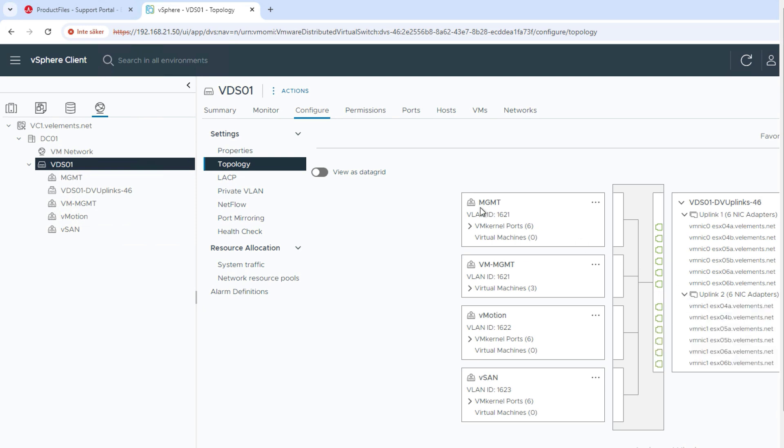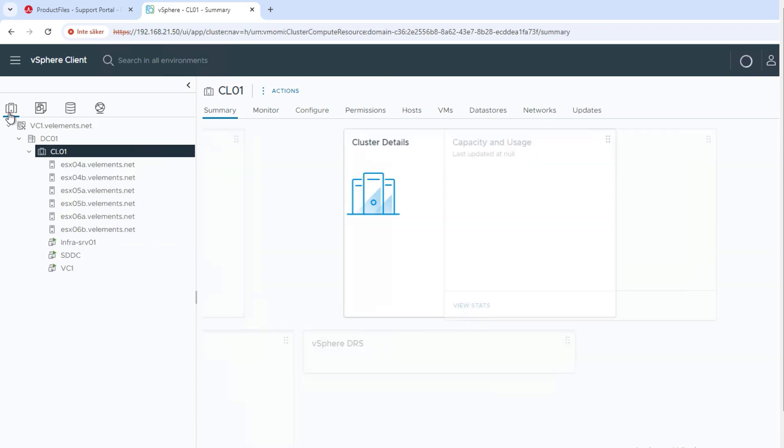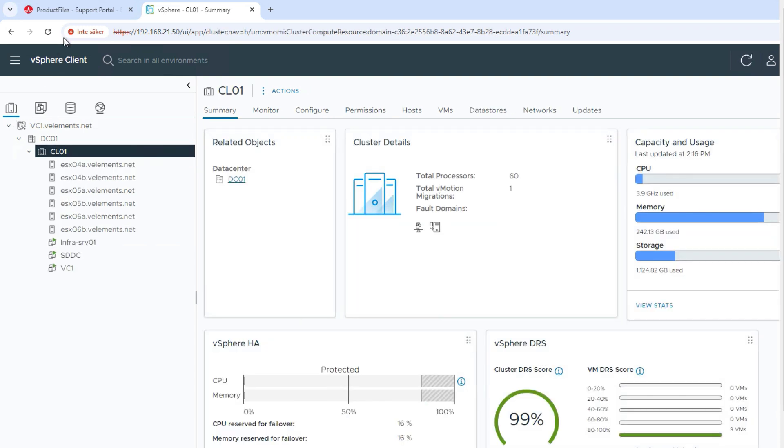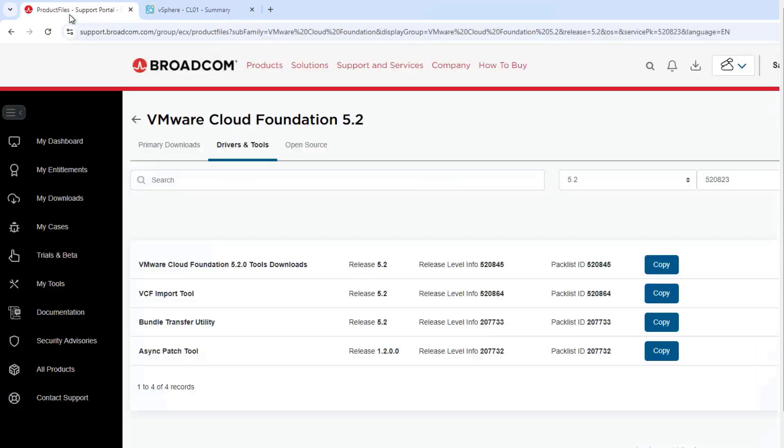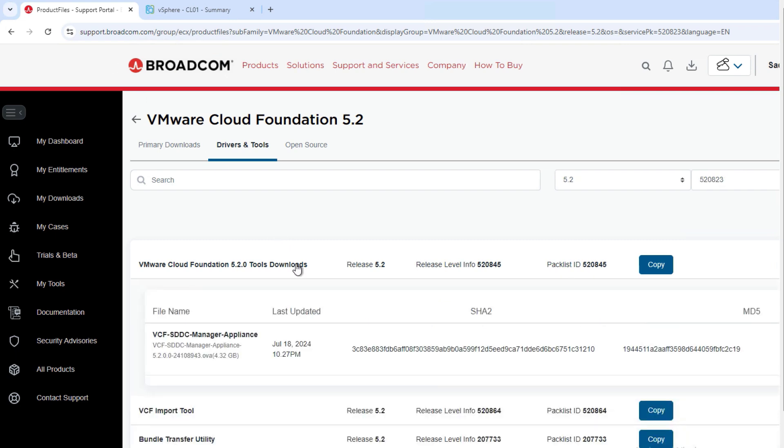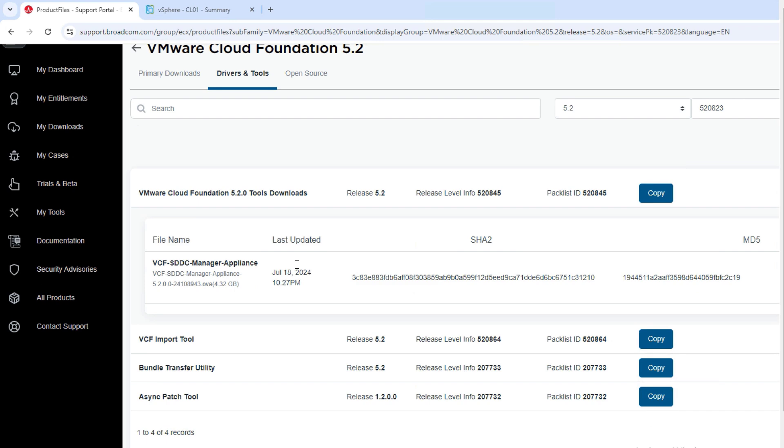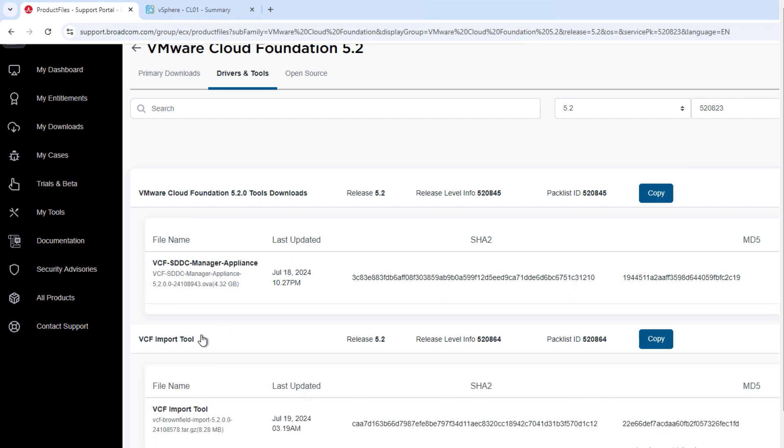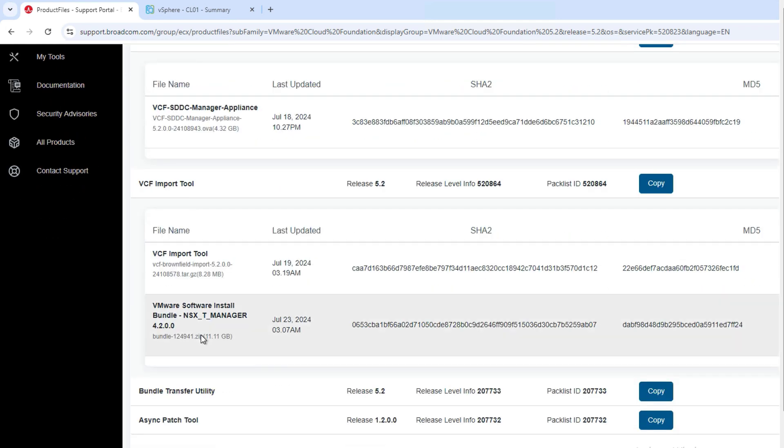Before start converting, you need to download SDDC manager together with VCF import tool script and optionally you can also download NSX installation bundle to install NSX at the same time you are running the convert script or skip it for the later stage.